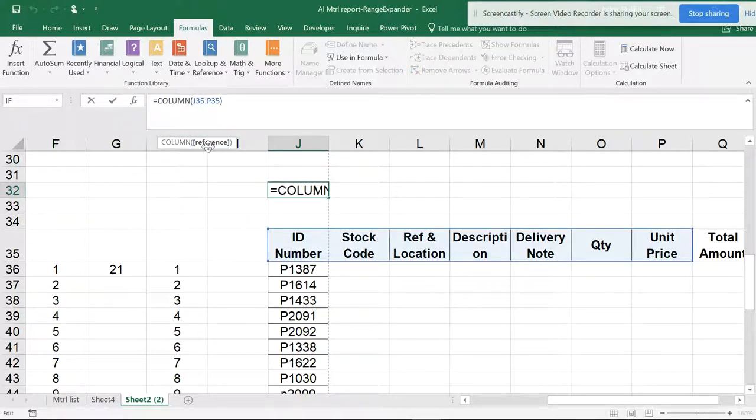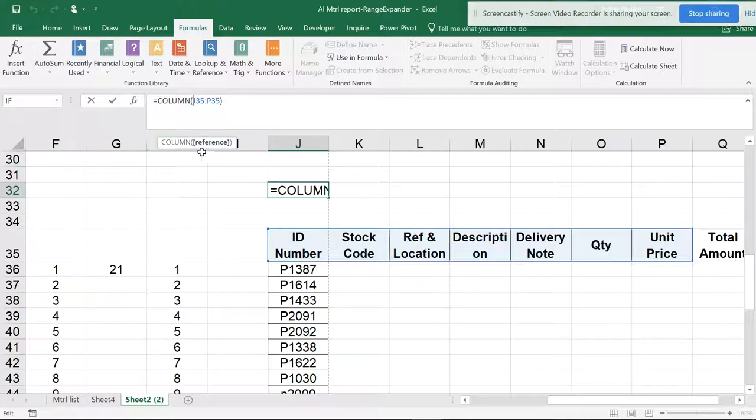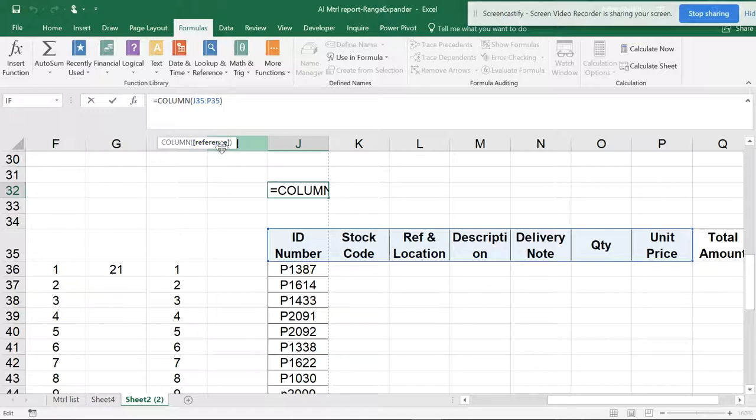It's not asking for an array. If it is asking for an array, then you can drag. So these screen tips are very helpful. You should know what is a cell reference, a range, an array, a table, and all.